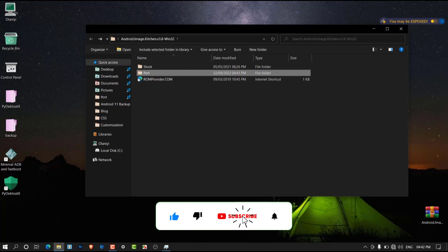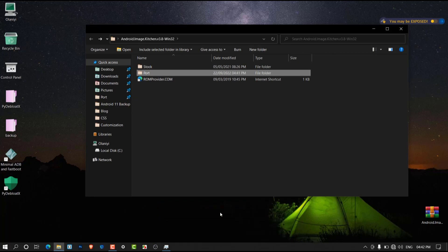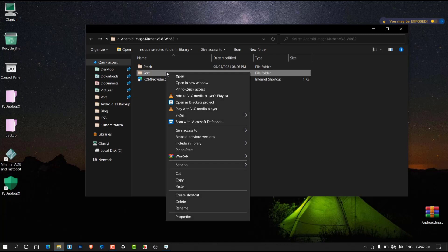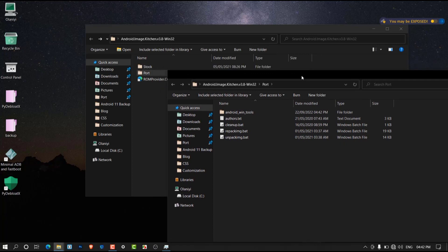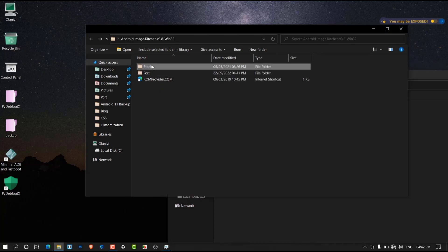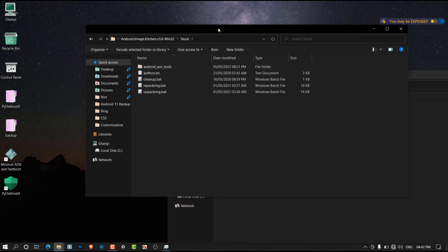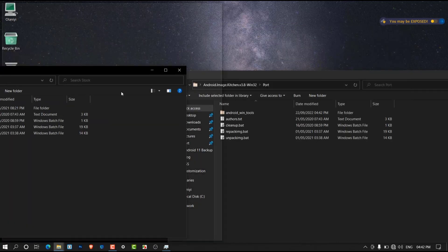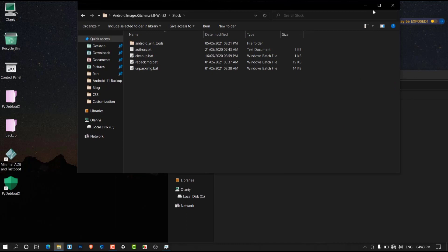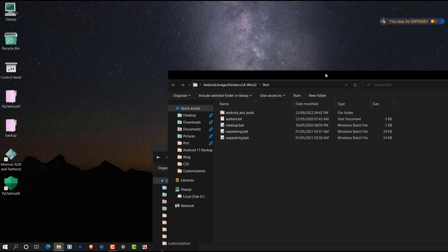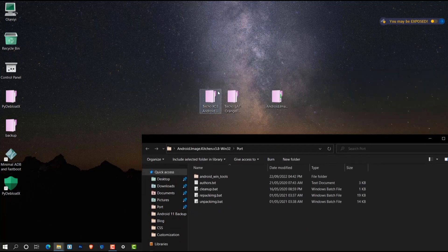Now we have two folders we can use for our recovery porting. The next thing you want to do is open both folders side by side — open one in a new window and drag it to the side. Now we need to copy our stock recovery.img file into the stock Android Image Kitchen folder.